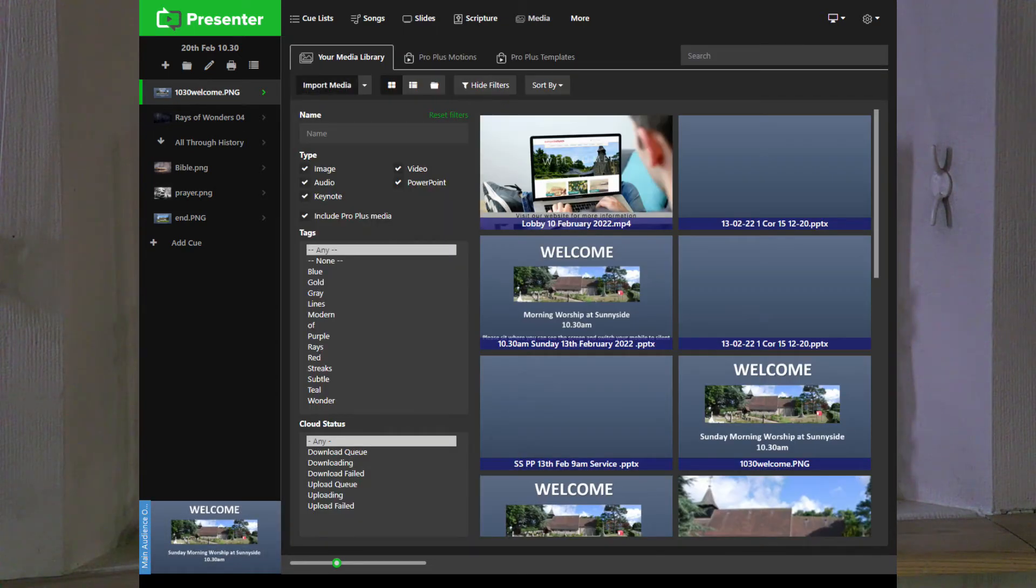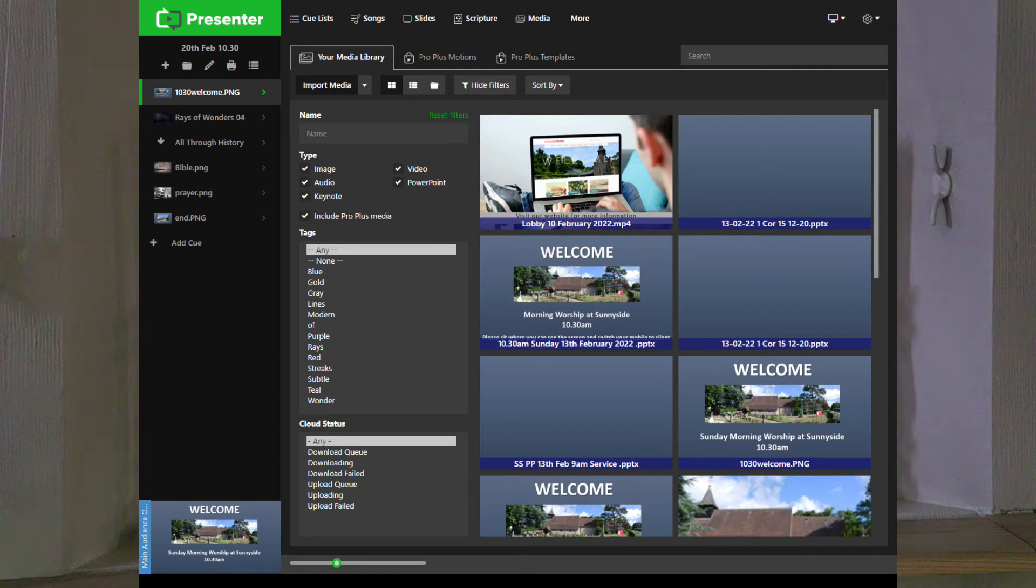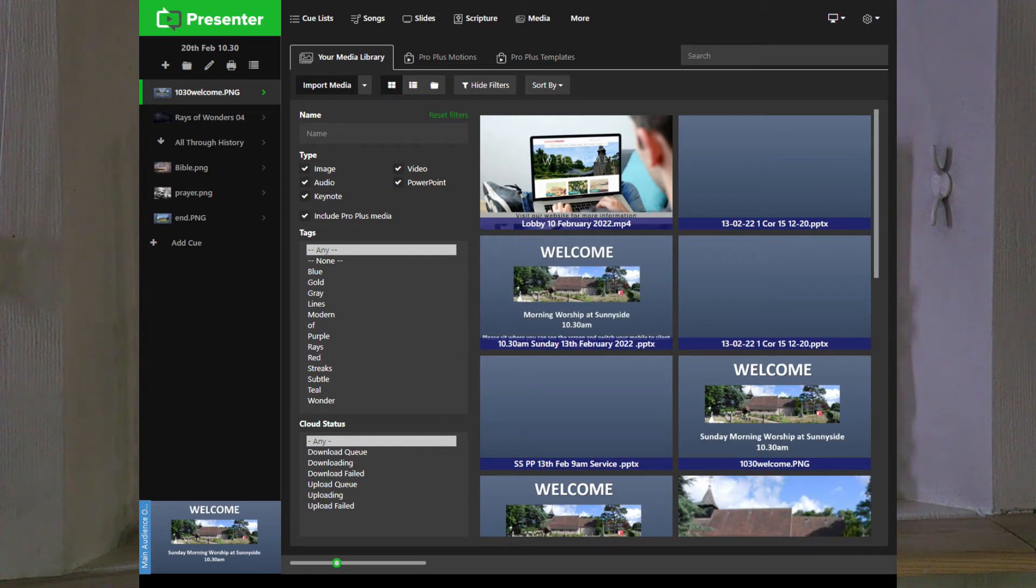After that we want to go to media, import our media, and import our PowerPoint and lobby screen. In this case the lobby screen's there and the PowerPoint's there. As it loads up it takes a little bit to load in.